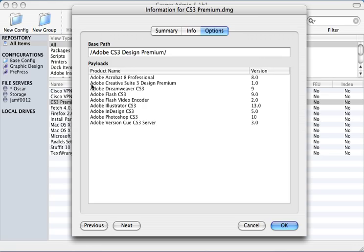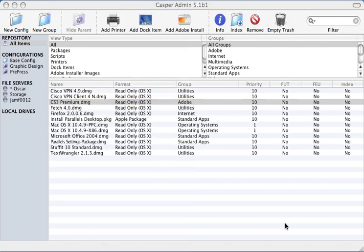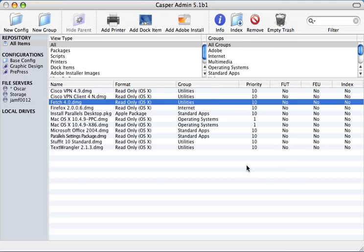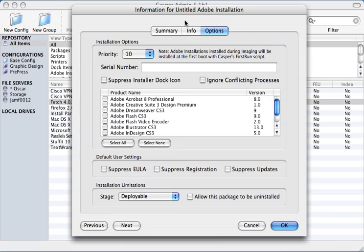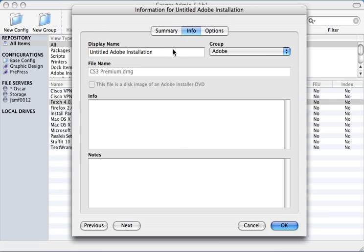Once this has been done, we can create one or more deployable items from this disk image. This means that we can use the same media to deploy the entire Creative Suite or just a single component. To create a deployable object, we click the button in the toolbar called Add Adobe Install. We start by giving the installation a name, in this case Photoshop CS3.